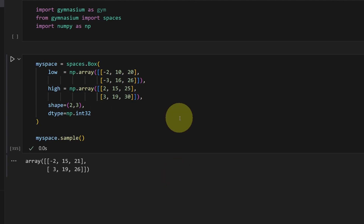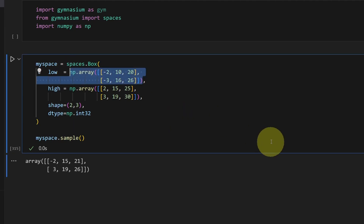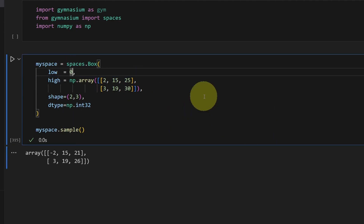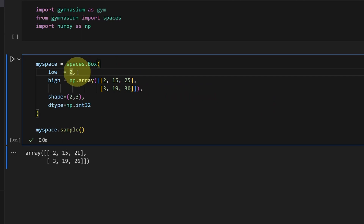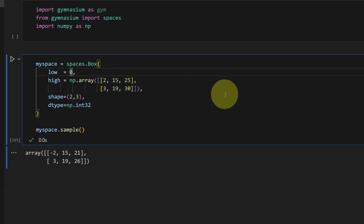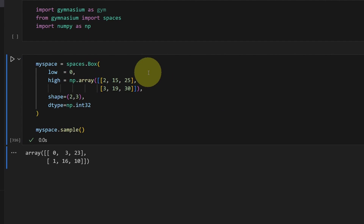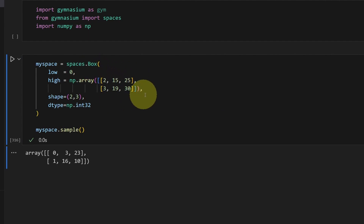Now, if everything in the vector shares the same lower bound — for example, everything has a lower bound of zero — you can just do this, and the Box type will automatically do a broadcast product between zero and your higher bound. Of course you can do the opposite if your high bound is the same for all the numbers.